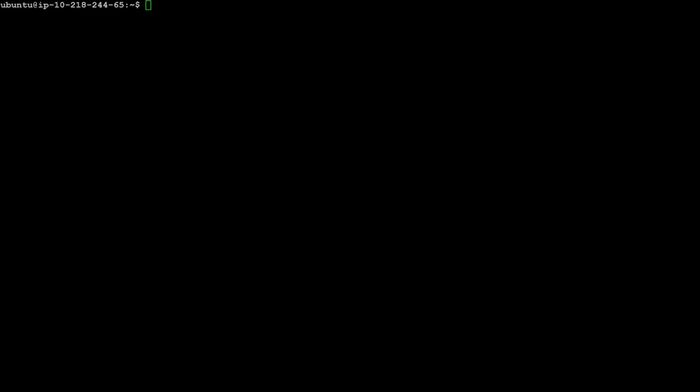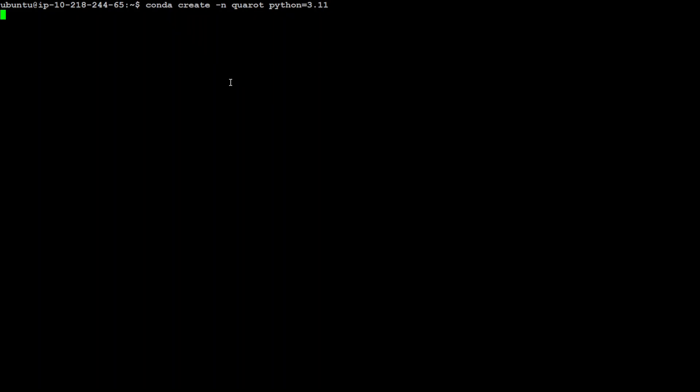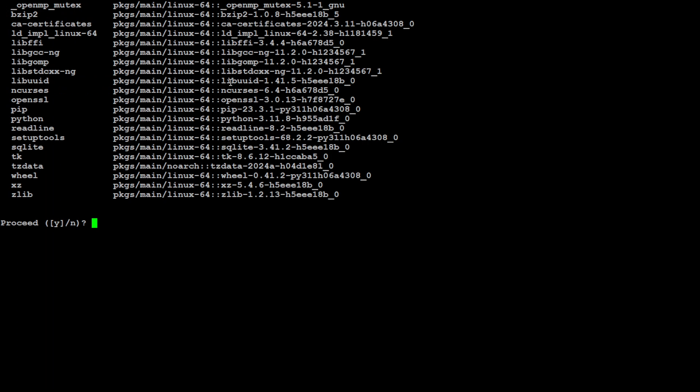So I have created some space and cleared my screen. Let's first create a conda environment so that everything will be in the same space. I'm creating the conda environment with QuaRot.